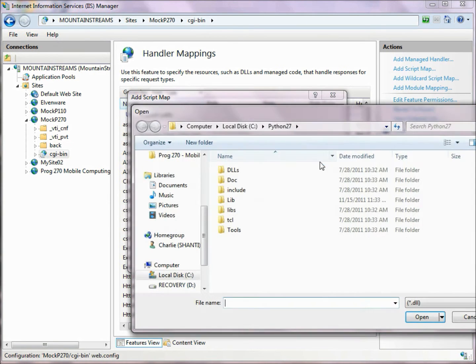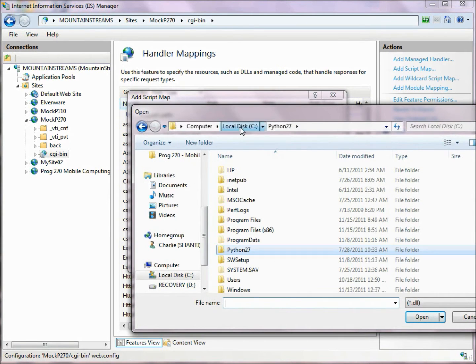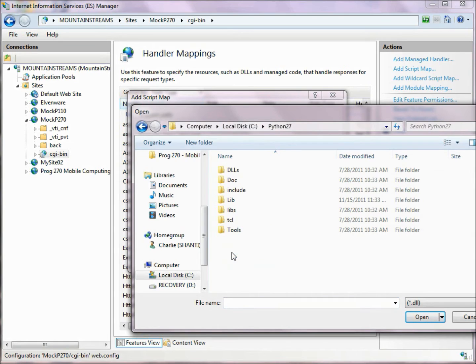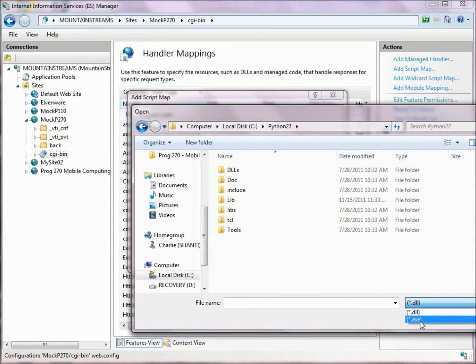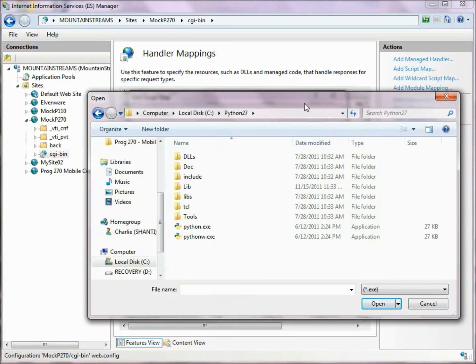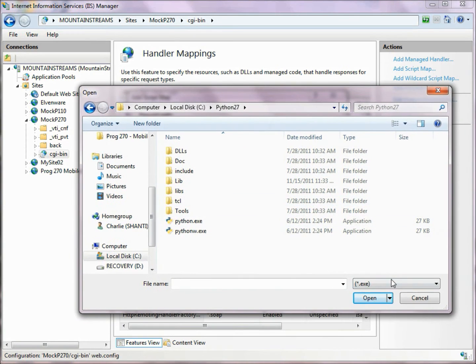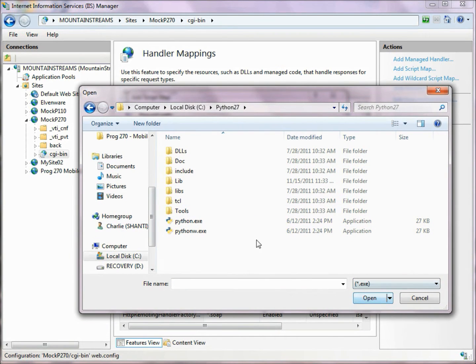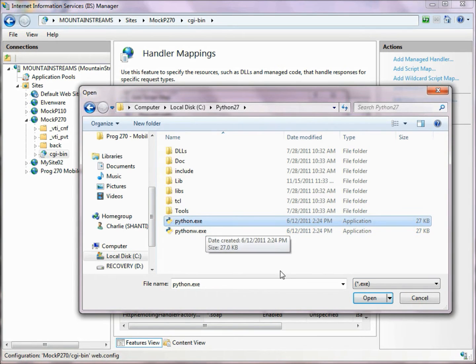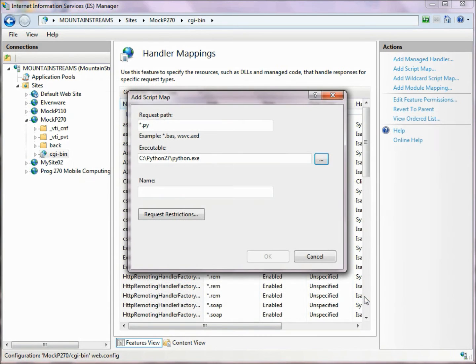Now we need to find the executable that we're working with. Here's where I've installed Python, and by default it looks for DLLs, so we tell it to look for EXEs. By default it was looking for DLLs. We tell it look for EXEs, and here's our Python.exe. So we choose that, so now that's set up.